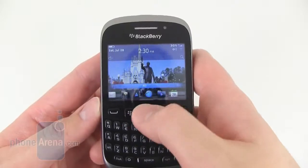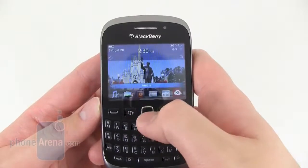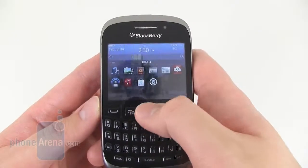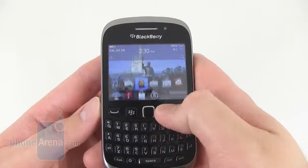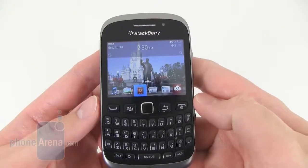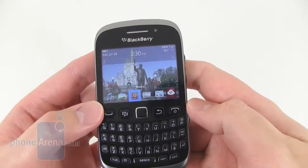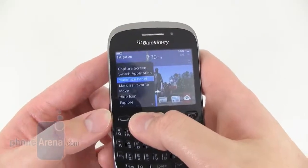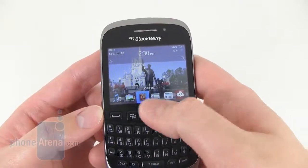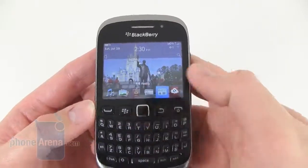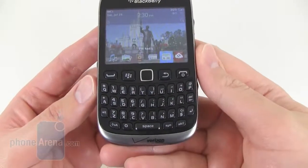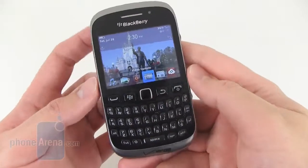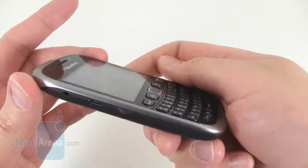Also an optical navigation key above that, as well as your answer, hang up, BlackBerry key and back key. So all pretty normal layout there as far as the keys are concerned.